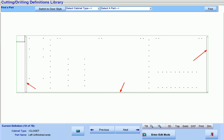Here, we will see that our tops, bottoms, and backs were defined to be dados. And of course, our horizontal partitions and fixed shelves were defined to be doweled, which is why they still have holes appearing in them.